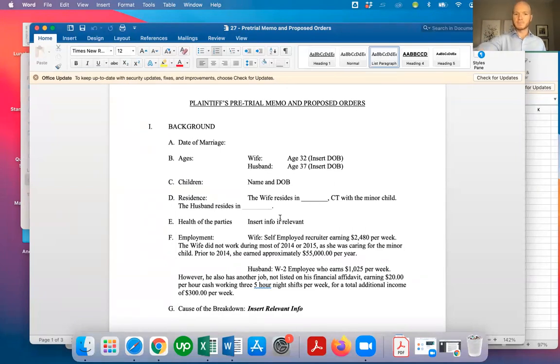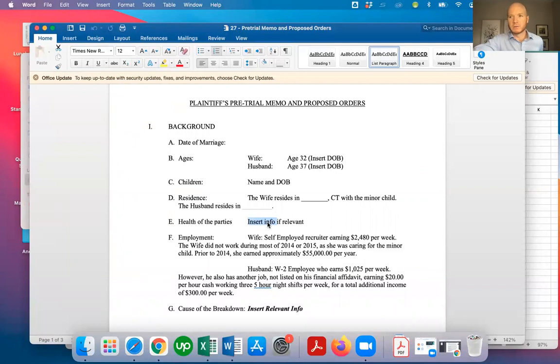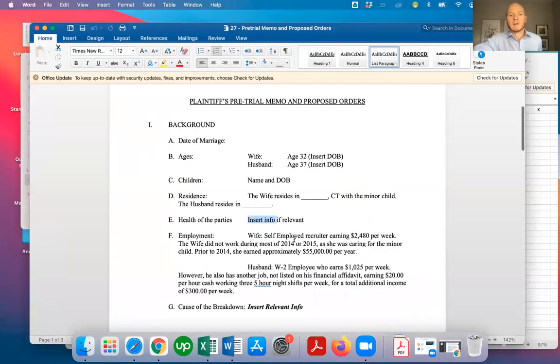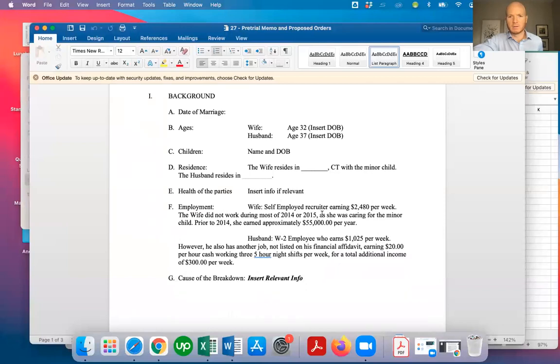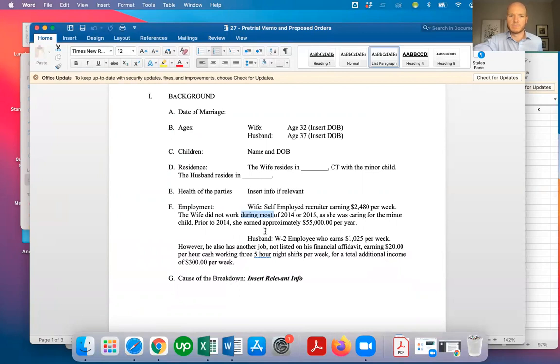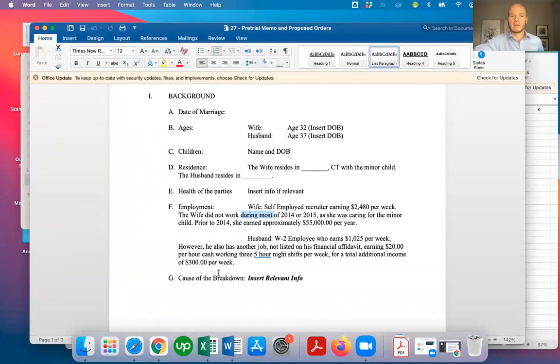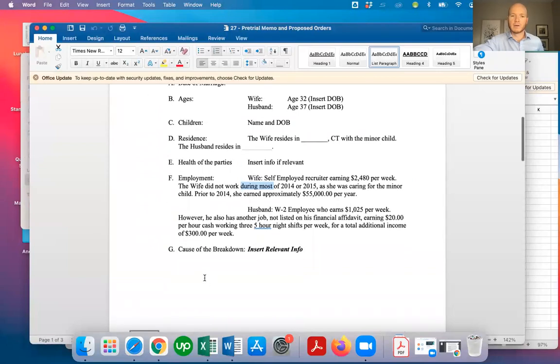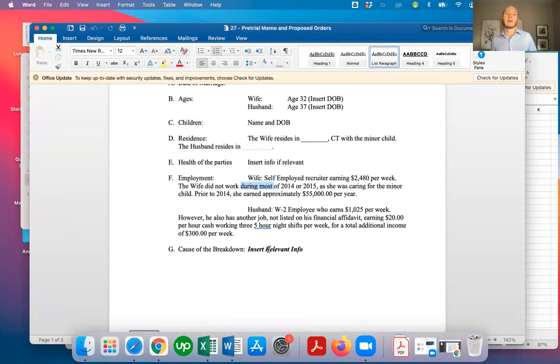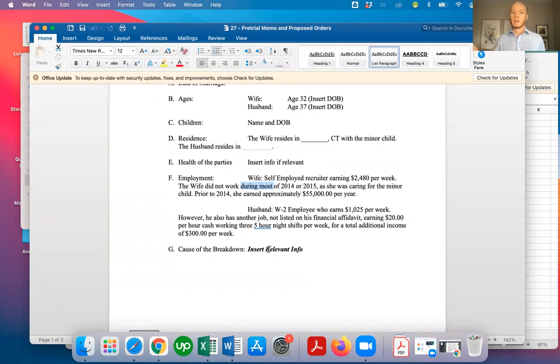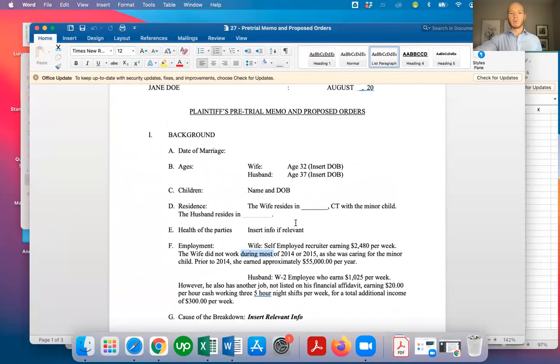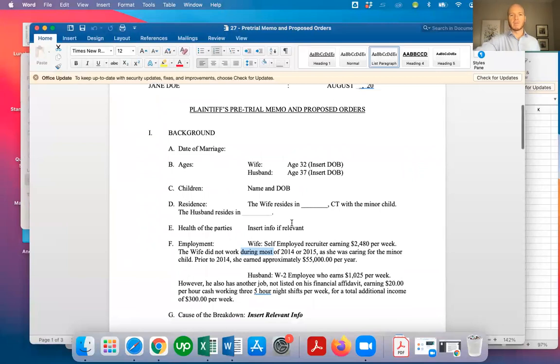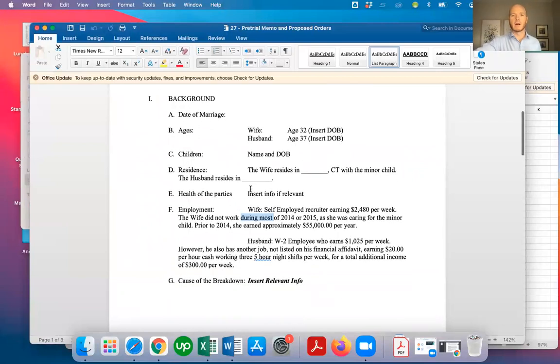If there are any health concerns, you can add in the health of the parties or if there's health concerns for the children. Employment information, you're going to want to put the weekly income, if there's any other relevant info like work history, inconsistent income. For the cause of the breakdown of the marriage, you'll often put irretrievable breakdown, but you may say husband was having an affair or gambling, drug use, things like that. You can put in whatever preliminary background info you think is relevant.